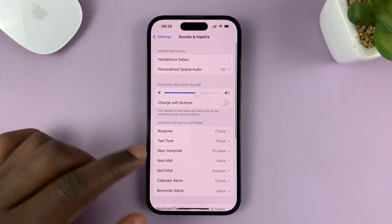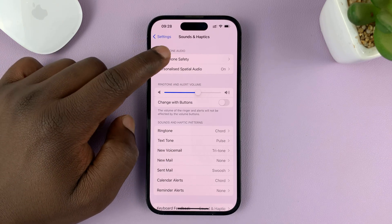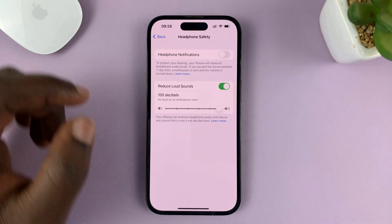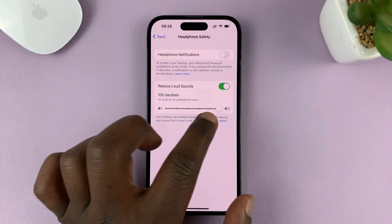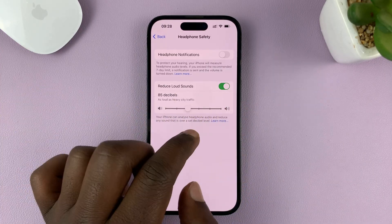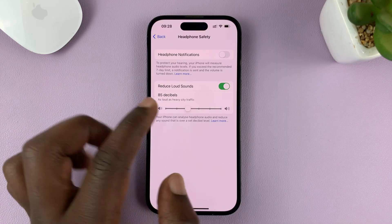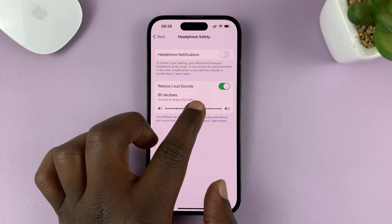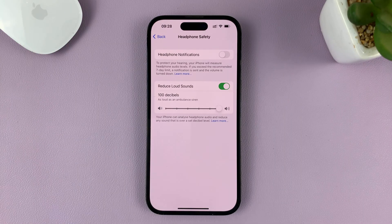Secondly, still under Sounds & Haptics, tap on Headphone Safety. You want to turn the volume all the way up — it might be set low, and that might be the reason why you're having low headphone volume. If you increase this to the maximum, you should hear louder volume through your headphones.